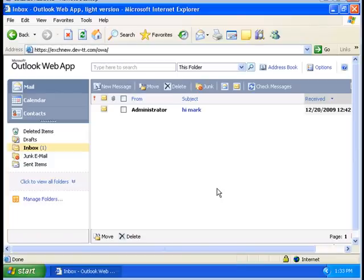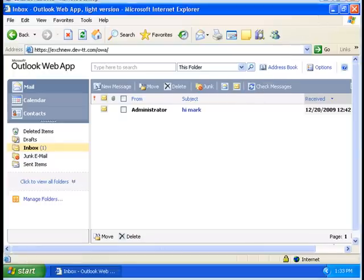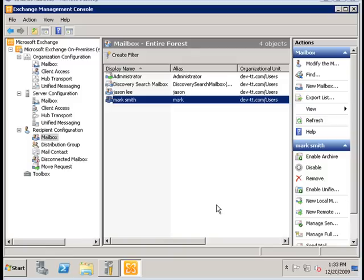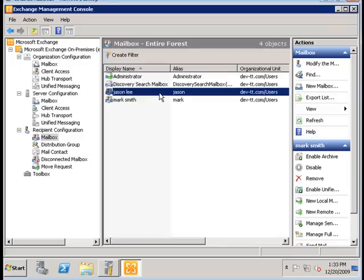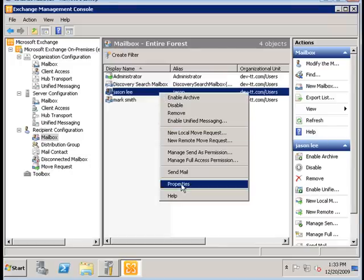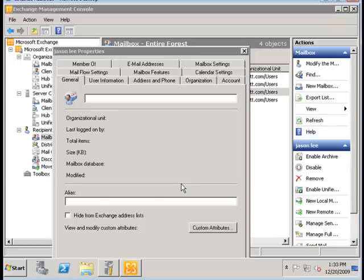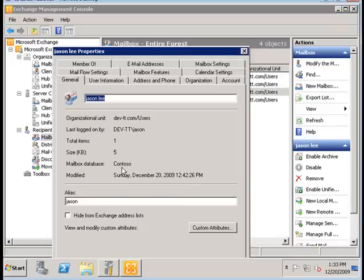So now, without any database availability group, I'm going to demonstrate what will happen if we dismount one of the databases. Let's dismount the database belonging to JSON. If you remember back in the Exchange console, he's a member of the CONTOSO.